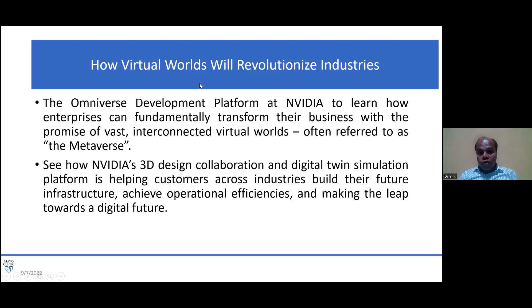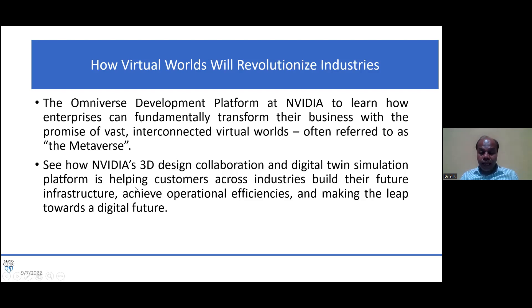Another example: how the virtual world will revolutionize industries. Initially, whatever new things happen, they first happen virtually. The Omniverse development platform at NVIDIA shows how enterprises can fundamentally transform their business with the promise of vast interconnected virtual worlds, often referred to as the metaverse. NVIDIA's 3D design collaborations and digital twin simulations platform is helping customers across industries build future infrastructure and achieve operational efficiencies.